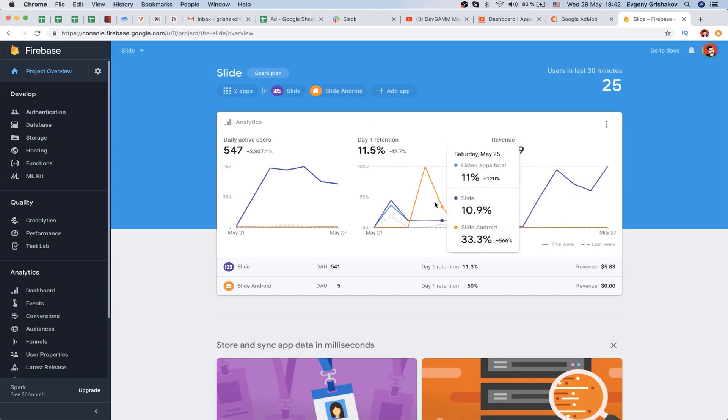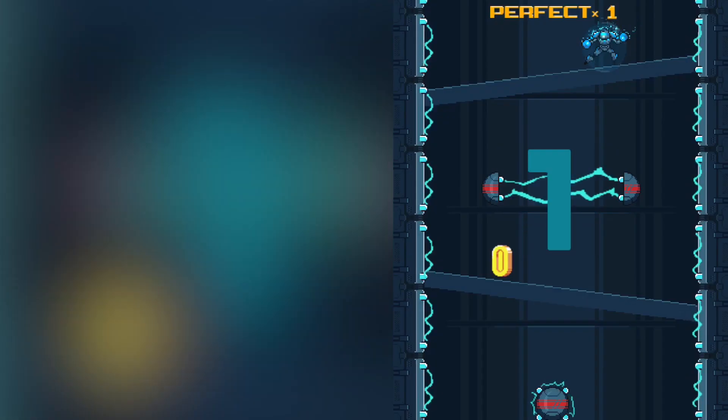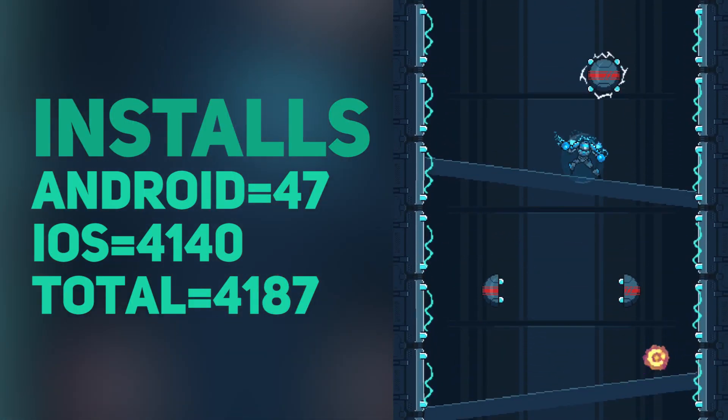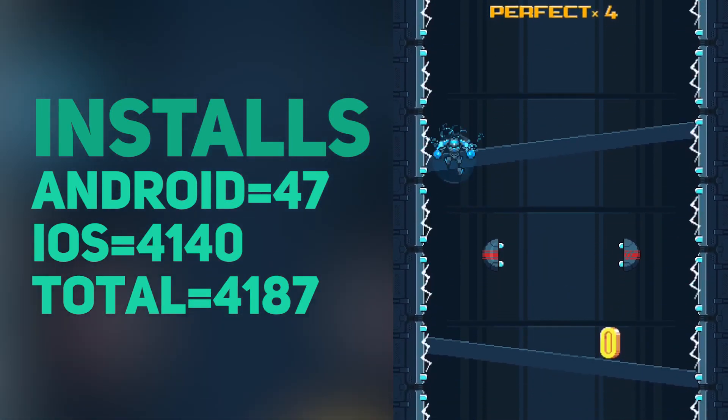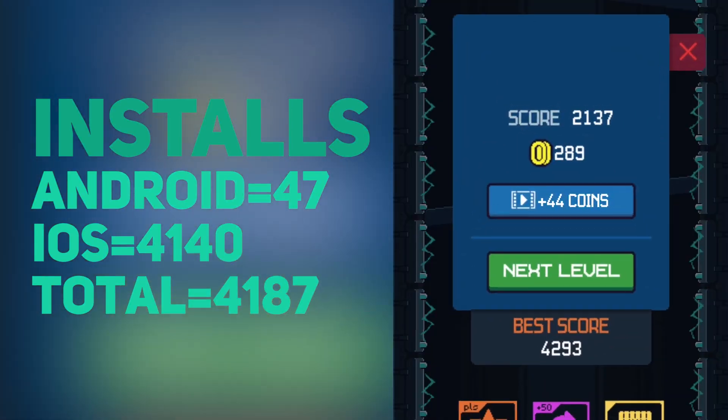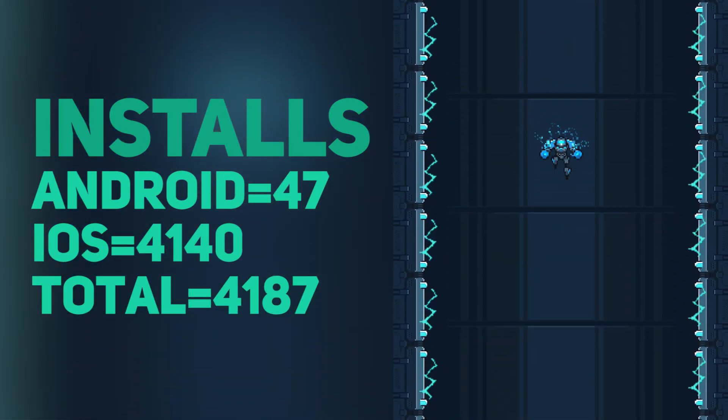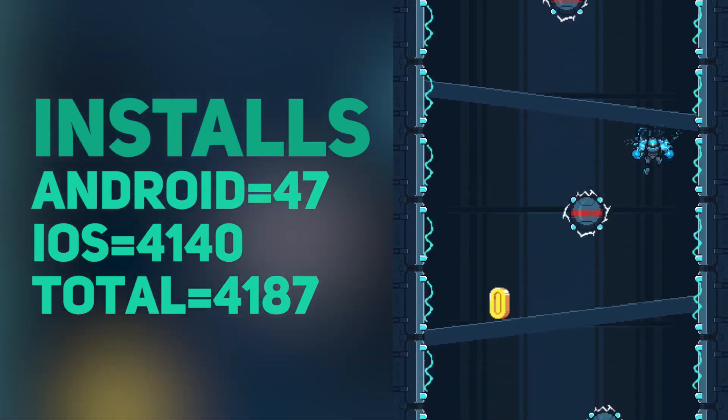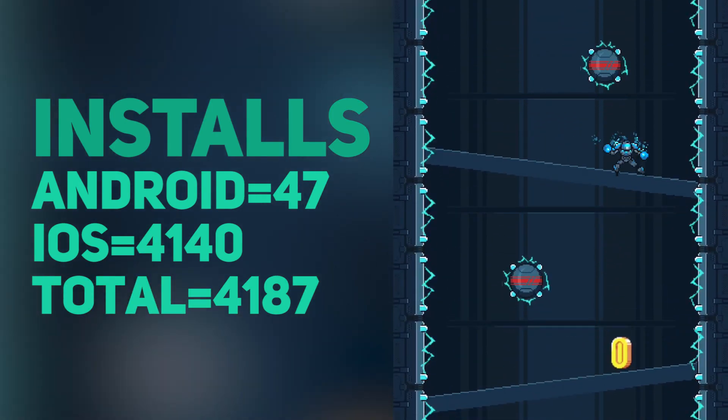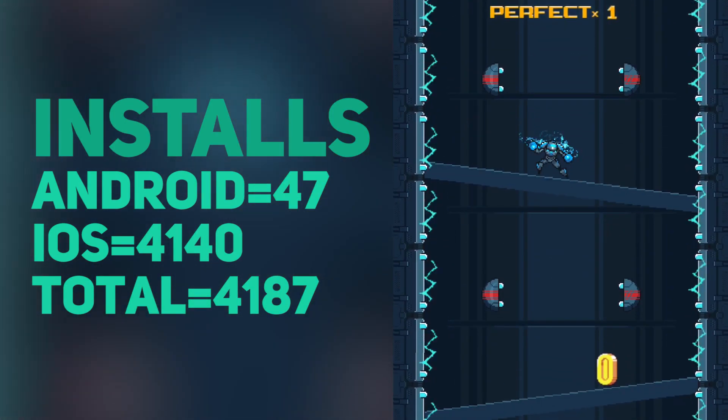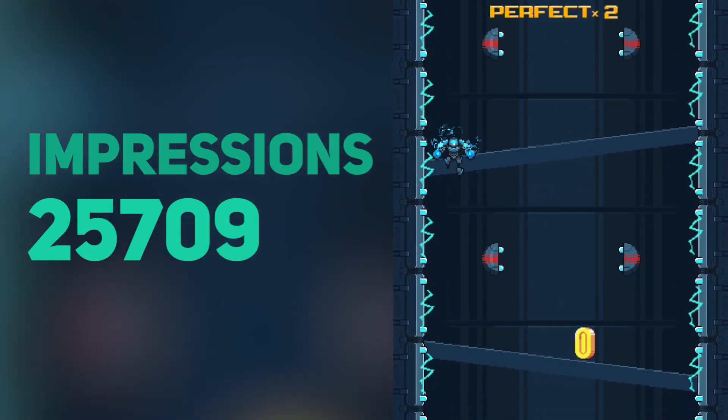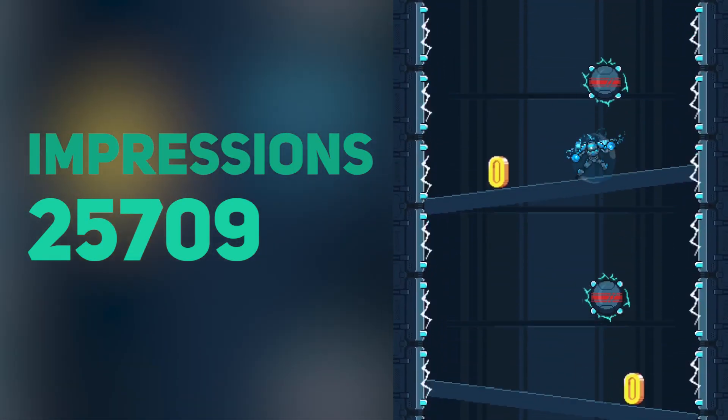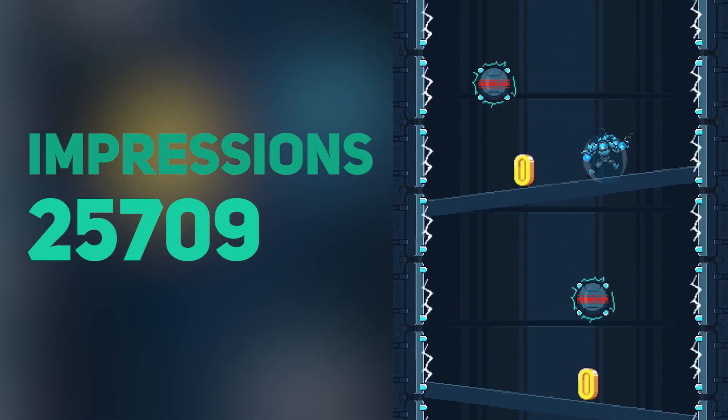Now we can gather all the statistics and count our revenue per one user. We have 47 Android installs and 4140 installs on iOS, so total installs are about 4200. We have 25,700 impressions of our ads - this is the statistic until May 28th.